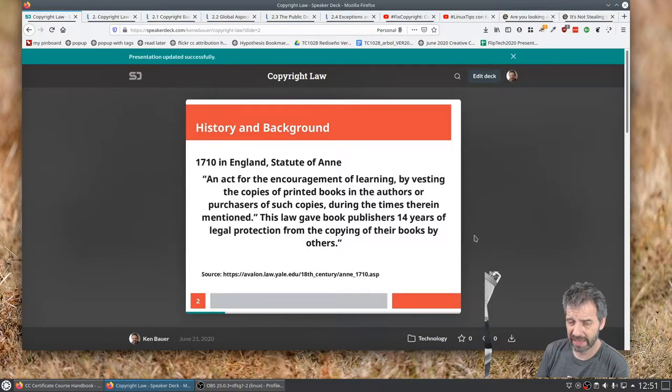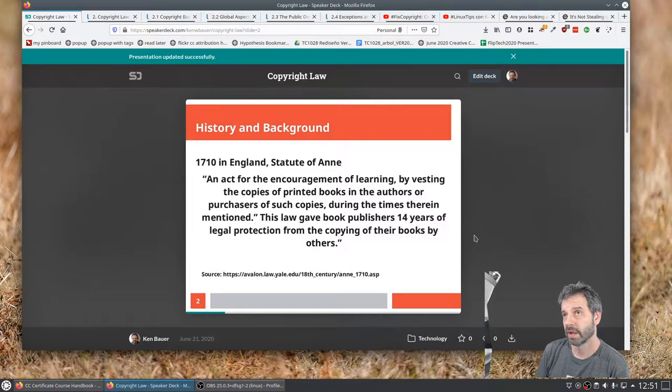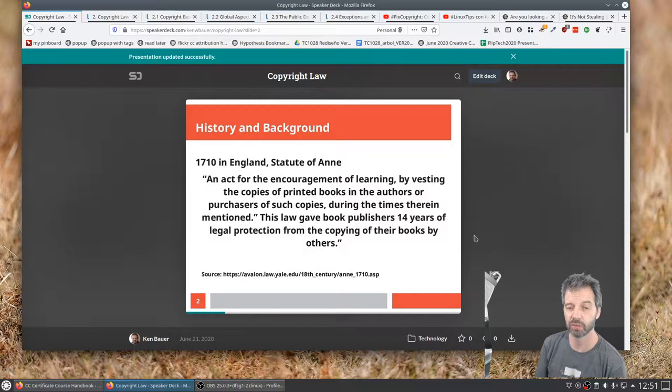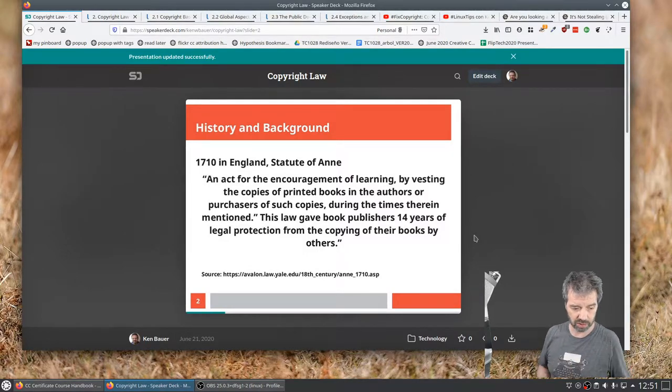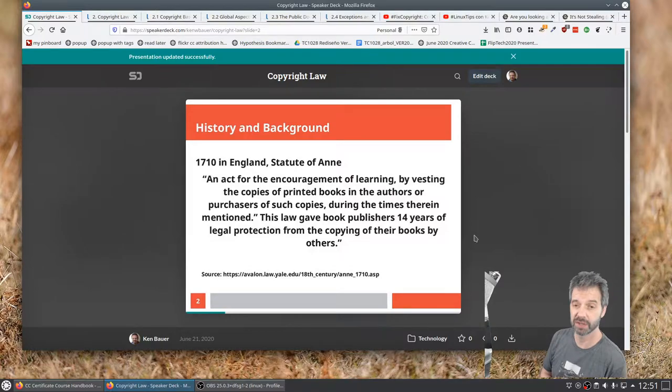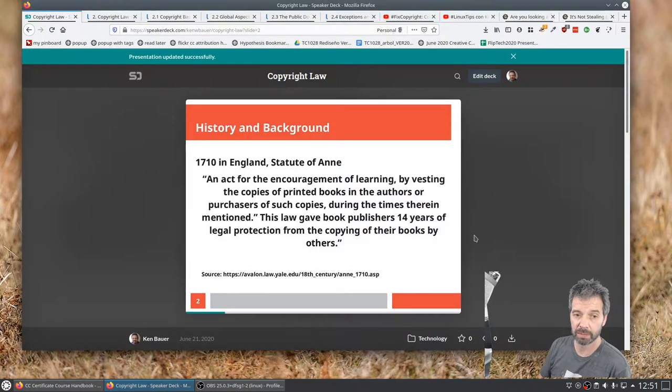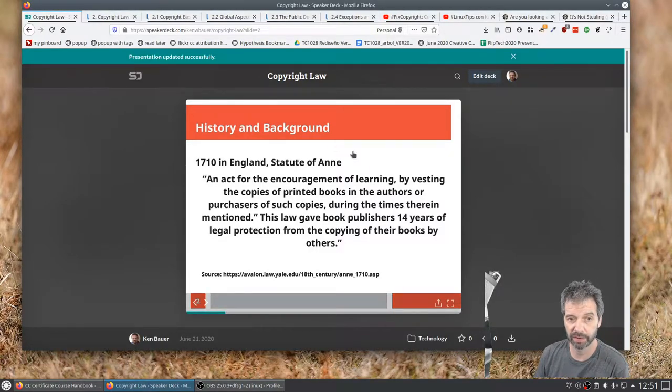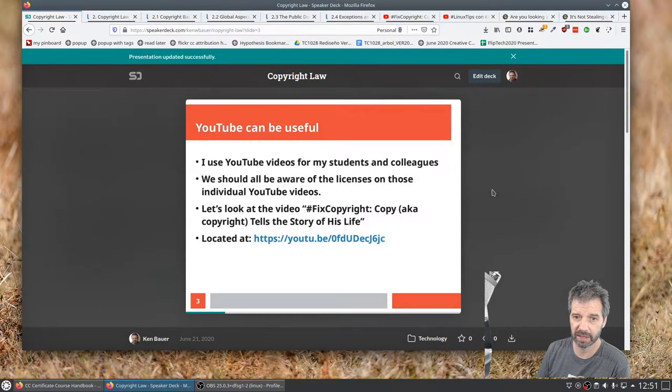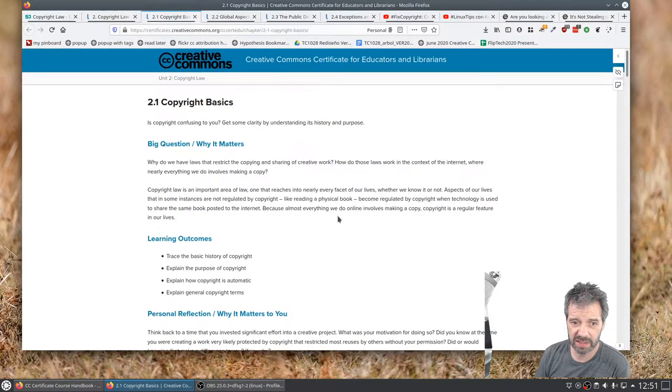And so the idea is that we wanted creators of works to be motivated to release their work so people can use them, but giving them protections so that they would be able to benefit from the sharing of their works. So that's the idea behind this.